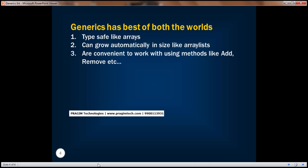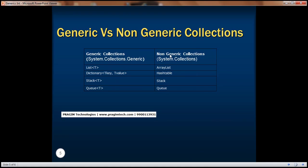Let's quickly look at an example of how to use collections from generics. In .NET version 1.0 collections we have ArrayList, Hashtable, Stack, and Queue, and for every class in System.Collections there is a respective counterpart in generics. For example, for ArrayList we have List of T, where T is the type of element you want to add. For Hashtable it is Dictionary, for Stack it is Stack of T, and for Queue it is Queue of T.